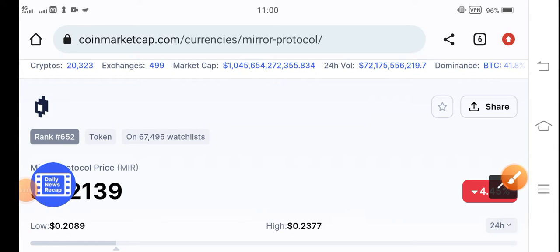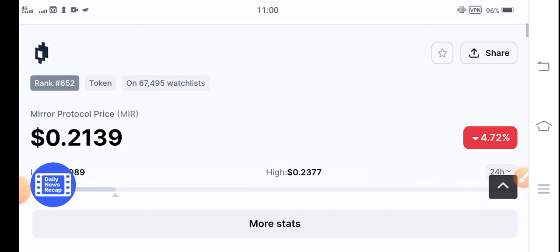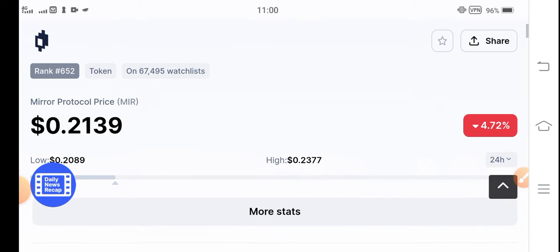Mirror Protocol token holders, how are you? Hope you're fine. Welcome back to another latest update video about MIR token. Today's video is very important and urgent for all MIR token holders. But before starting this video, if you're new to my channel and haven't subscribed, please make sure to subscribe for more latest news and updates about MIR token.